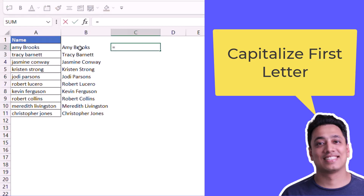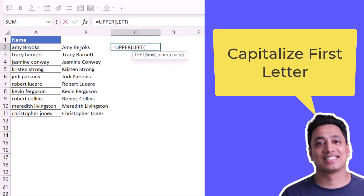What I will do is use the UPPER function and then the LEFT function to get the first character — the first letter from the first word. So LEFT will give me the first character and UPPER will convert it into a capital letter. Here I get the A.